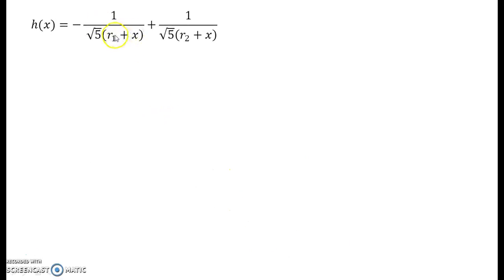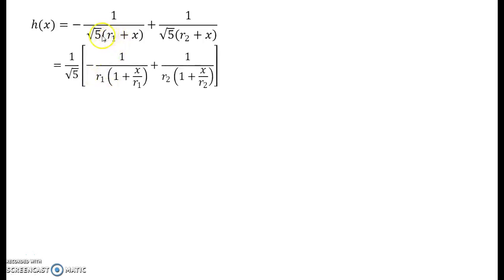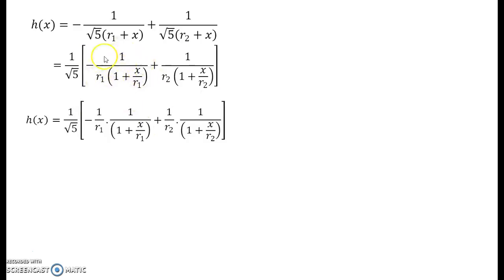Since addition is commutative, we can write the denominators as (r1 plus x) and (r2 plus x). Now we pull r1 outside the first bracket, giving 1 plus x/r1 inside, and pull r2 outside the second bracket, giving 1 plus x/r2 inside. Taking 1/root 5 as a common factor, we can separate the expression into minus (1/r1) times 1/(1 plus x/r1) plus (1/r2) times 1/(1 plus x/r2).